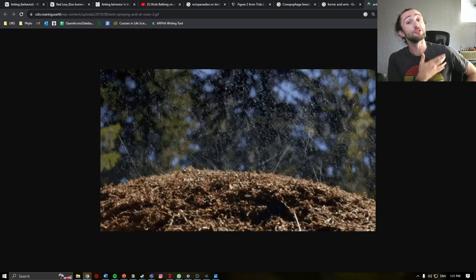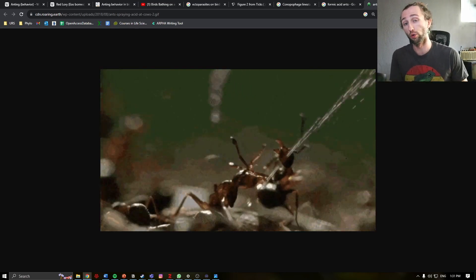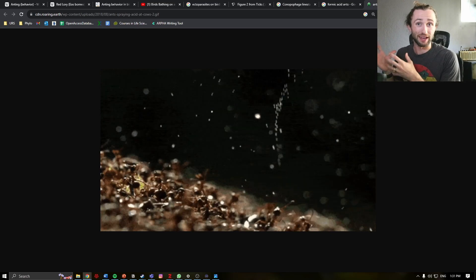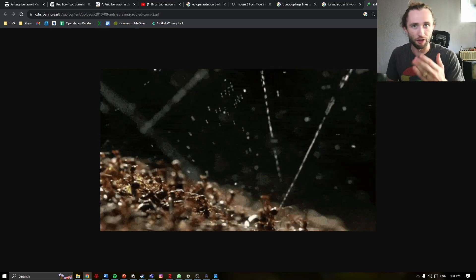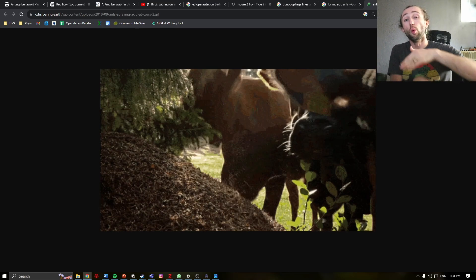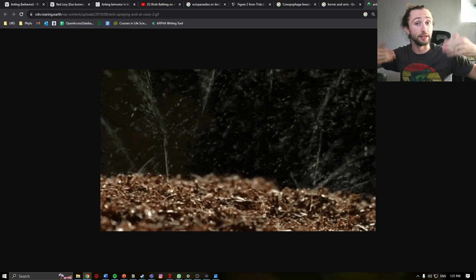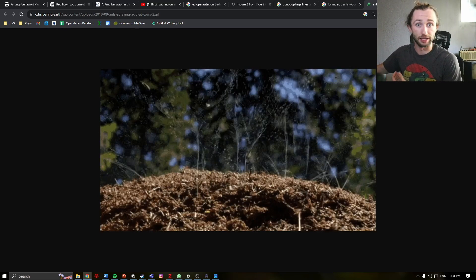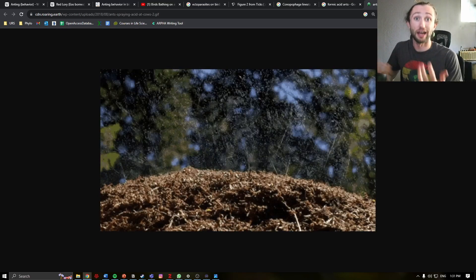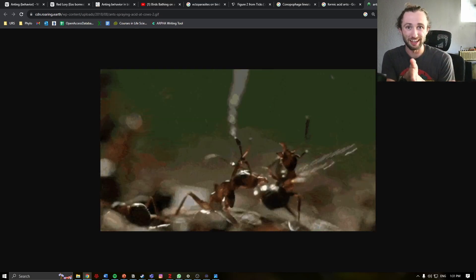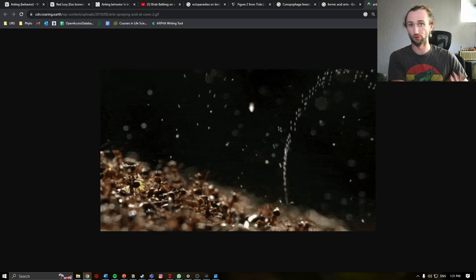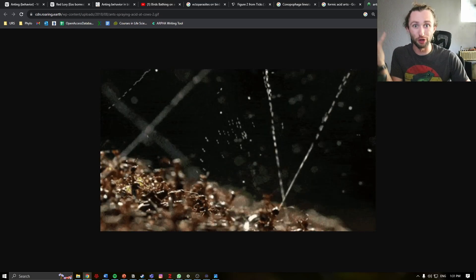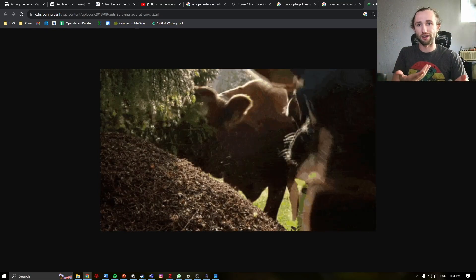You can think of the formic acid in ants as really like any other type of acid wash, where you are stripping the outside layer so that you can then reapply the oil. You can think of this just like in woodworking, if you ever want to apply a new stain to a piece of wood. So you remove that top layer, add another varnish.